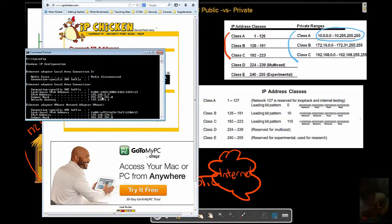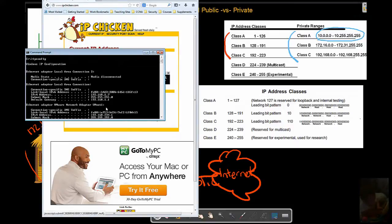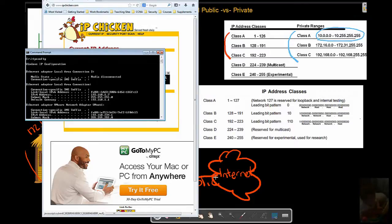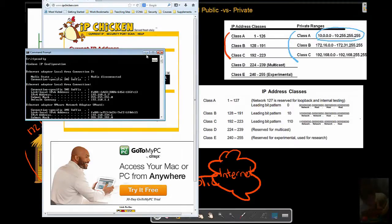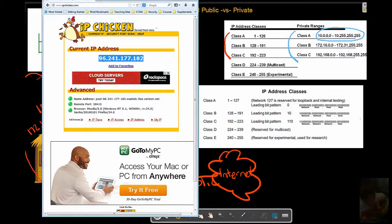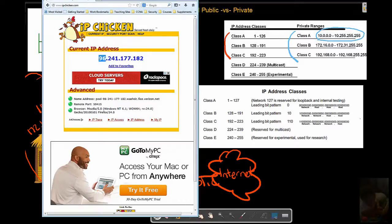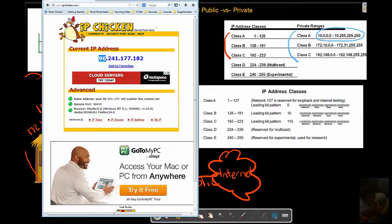Now inside my network I'm dealing with a Class C private. Private addresses cannot be communicated on the internet. If something from a private address tries to get tossed onto the internet of public addresses, it will be dropped. They cannot be communicated out there on the internet. You have to have something in a public range, in one of these classes here. 96.241.177.182, so we're dealing with a Class A. That is what Verizon has assigned to my device or to my network here.